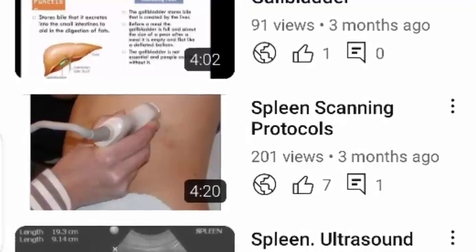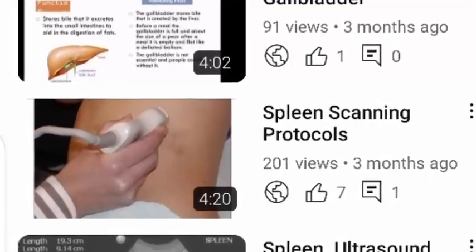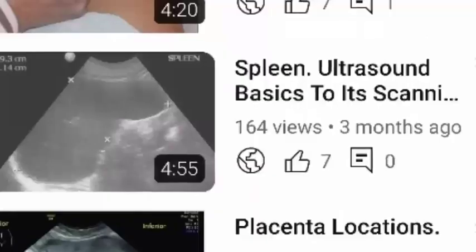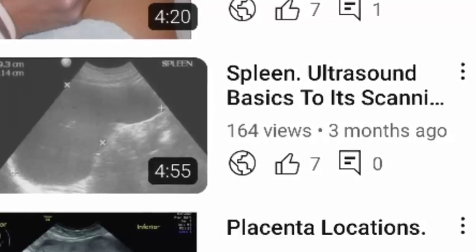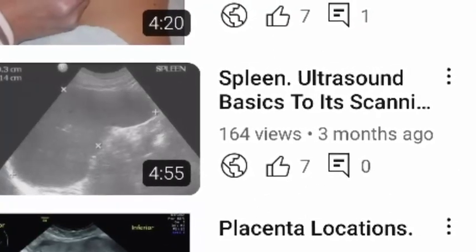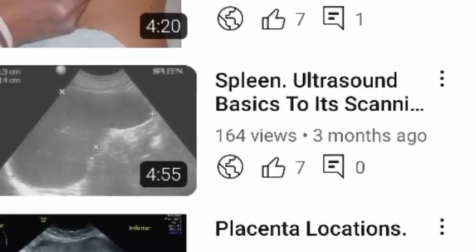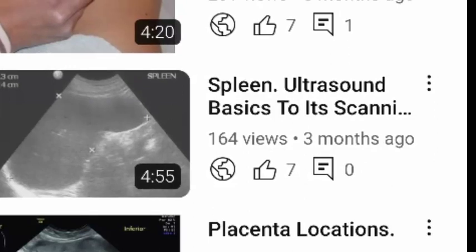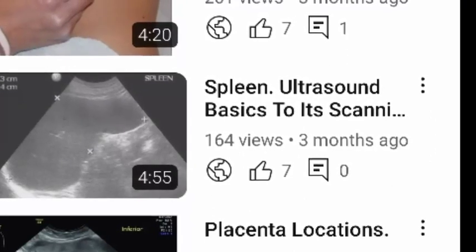Follow the procedures of the spleen scanning protocol and spleen ultrasound basics to the scanning, already published in this channel, to carefully go through the spleen.